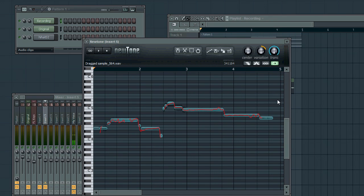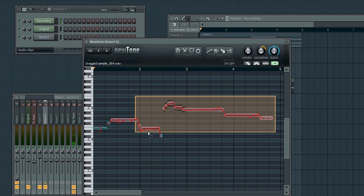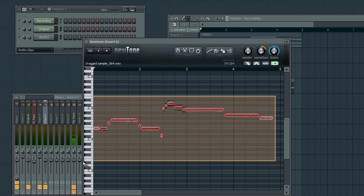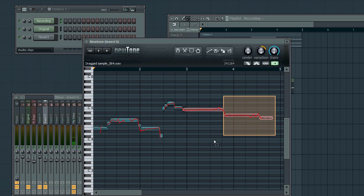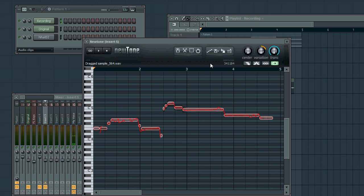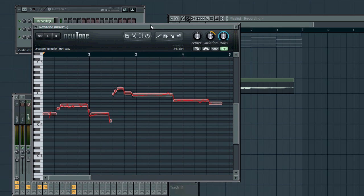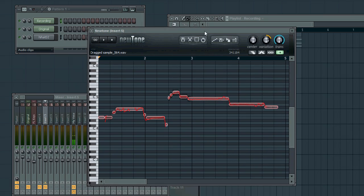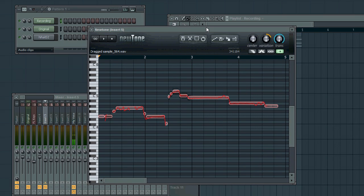Now, what we've got here, if you don't know how NewTone works, it is essentially mapping out the notes that it's detected the vocal recording is singing. Now, how does this help us? Well, NewTone is normally used as a vocal pitch correction plugin.